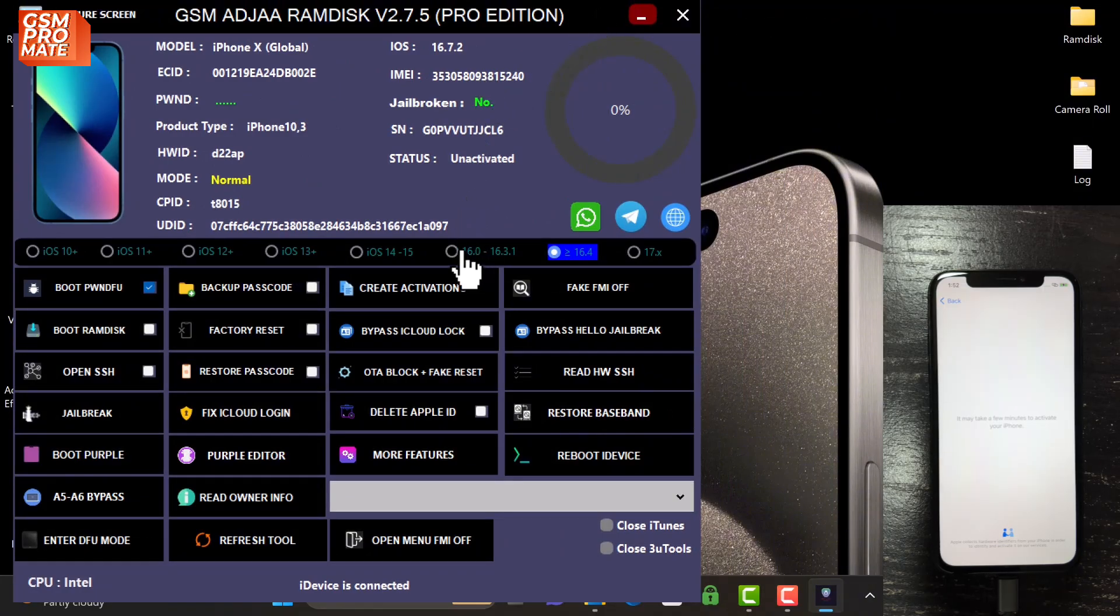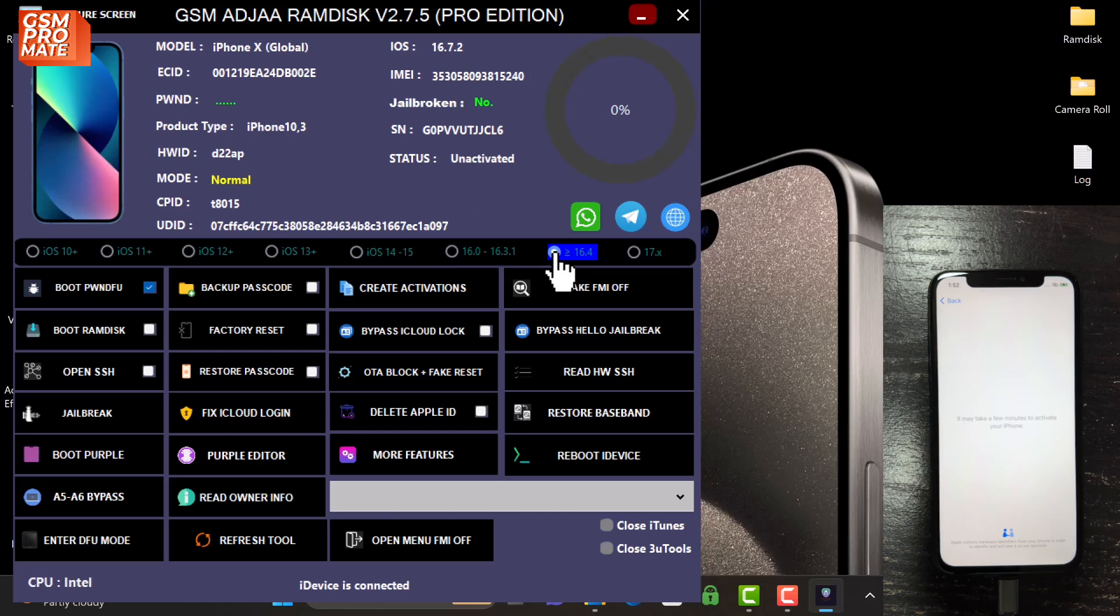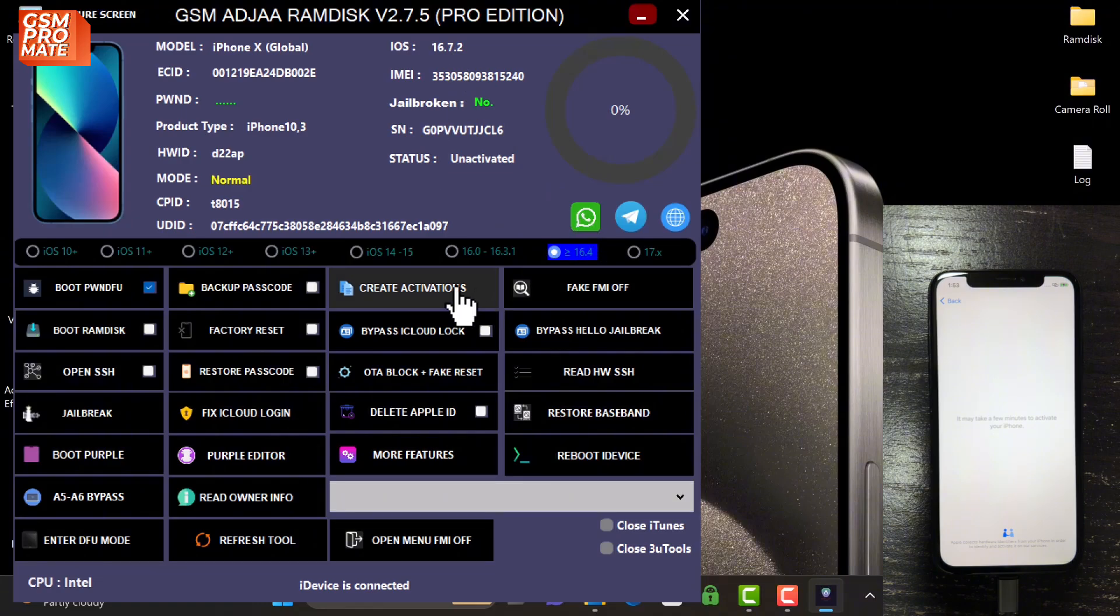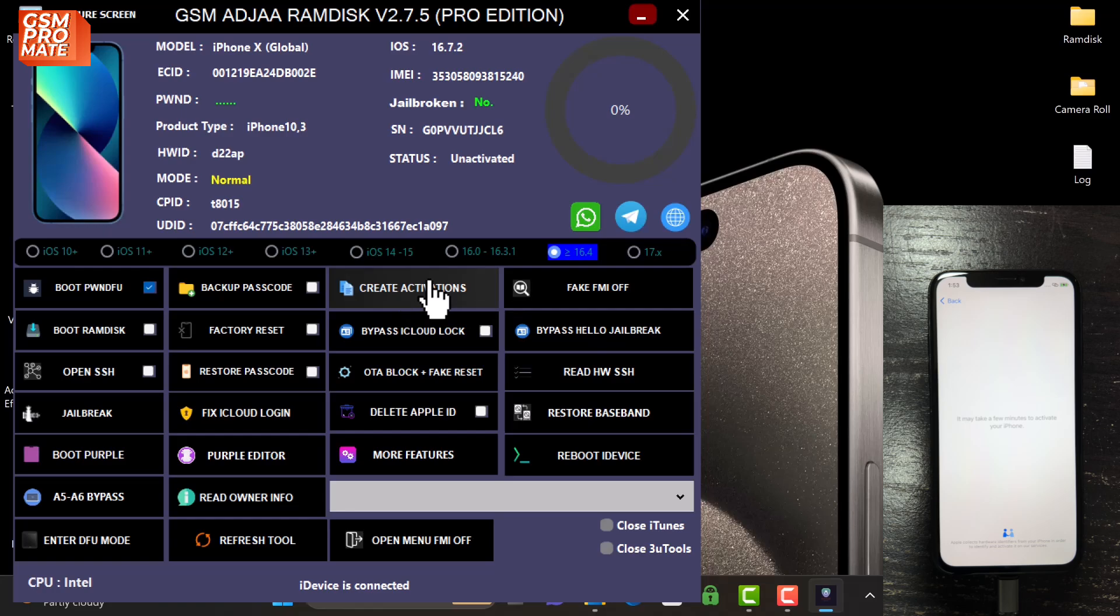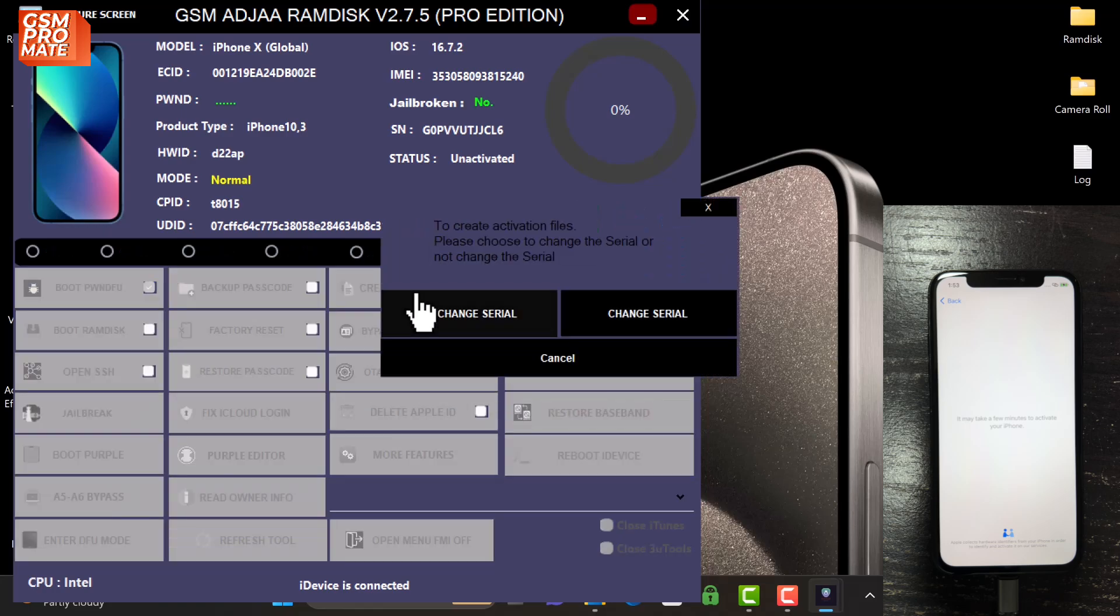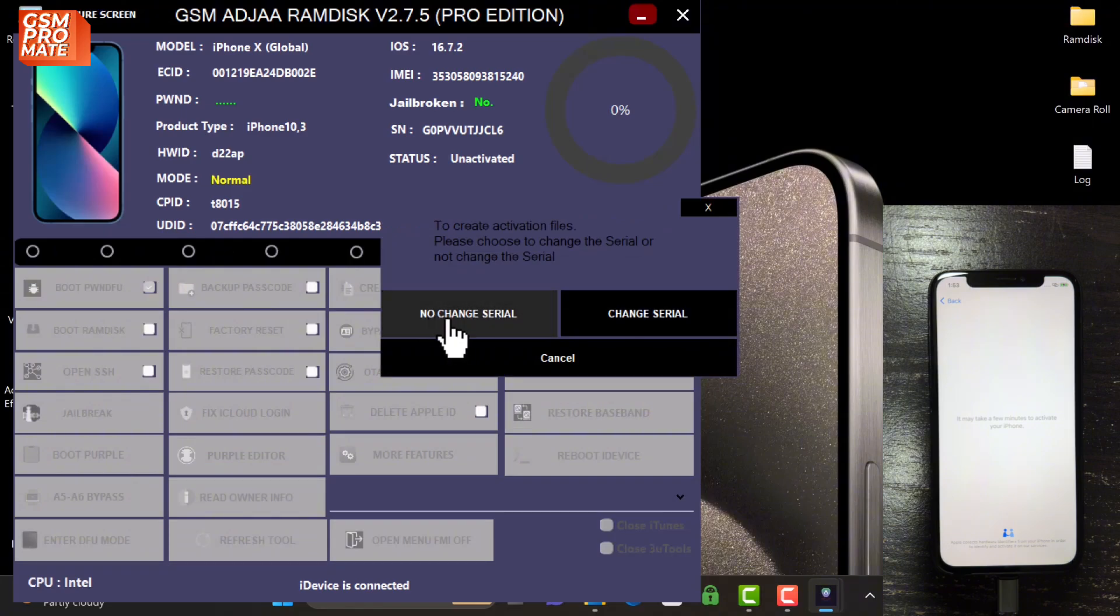Connect your device on the activation lock screen. The first thing you need to do is tick the iOS version just as you can see there, and then click on the Create Activation File tab. Choose the iOS version and click activation file.